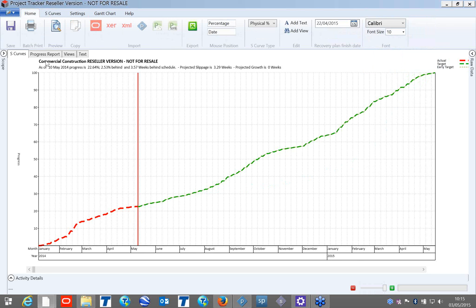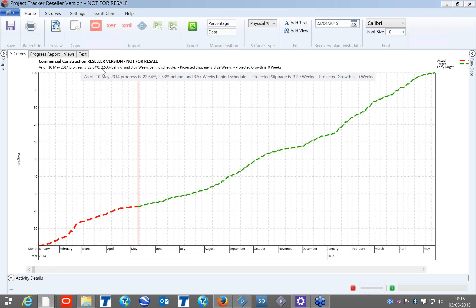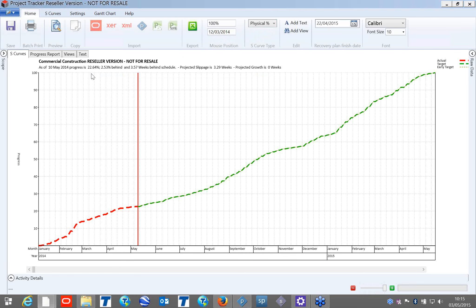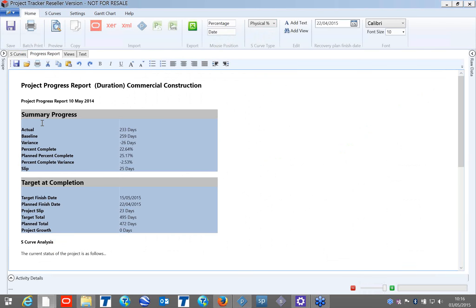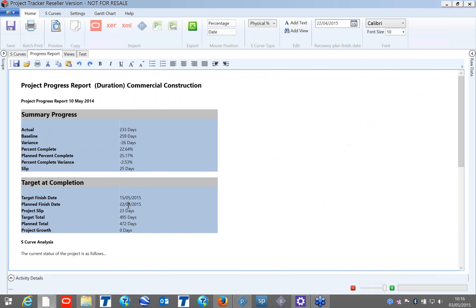This report is based on physical percentage. On the second part of my report, it tells me that actual completed is 233 days, and in the baseline it is 259 total. With the remaining part, the variance is 26 days. Percentage complete, planned percentage, slippage, and targeted completion — these are the dynamic values which can be seen directly.